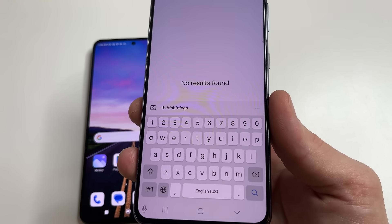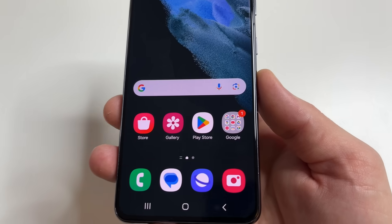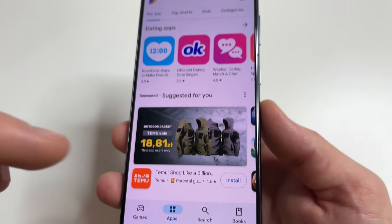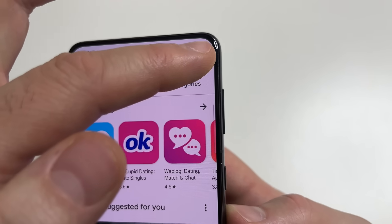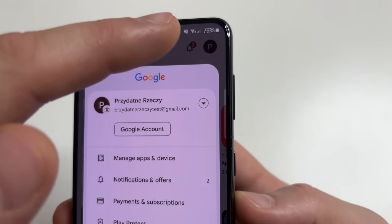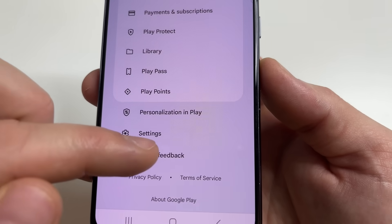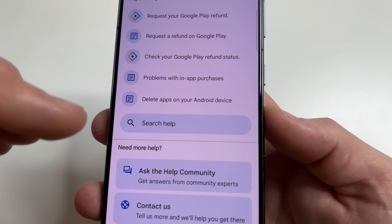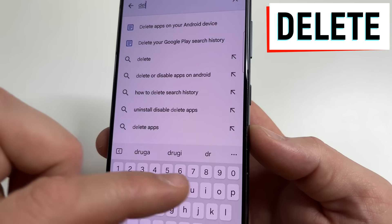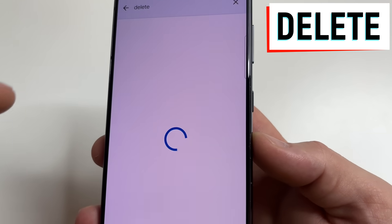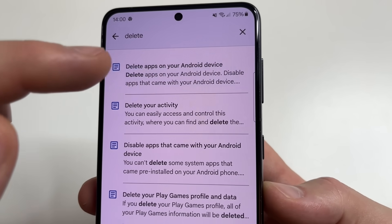I'll show you a universal way on every phone to find this application. Open Play Store on your phone. In the upper right-hand corner of the screen, tap on your profile photo. Then scroll all the way down and tap on Help and Feedback. After this, type the word 'Delete' and you can find 'Delete apps on your Android device.' Tap on that.